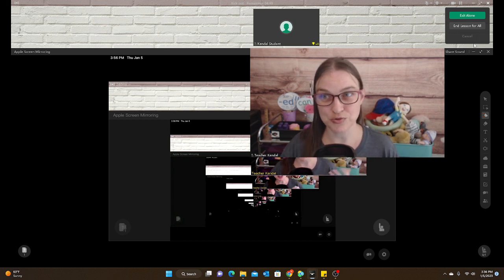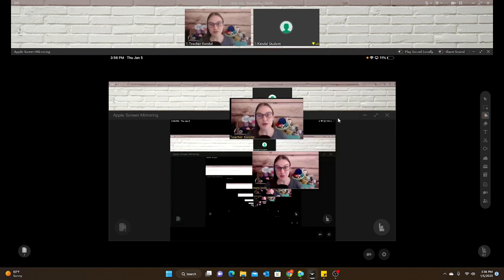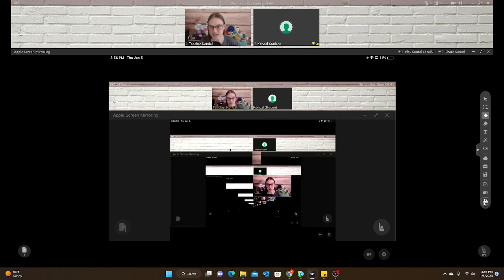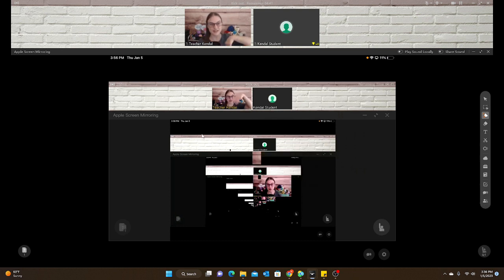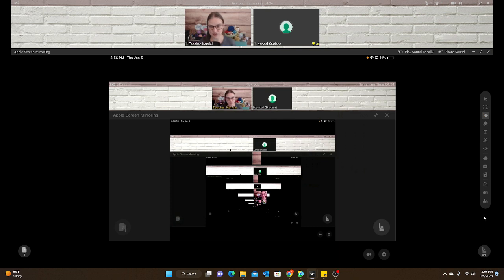So how do you do that? All you have to do is go to the roster button, which is at the bottom. And here you can see down here, this is my student's screen, Kendall student, my iPad. So you can see what the student will see when you do this.